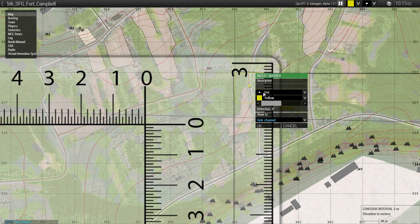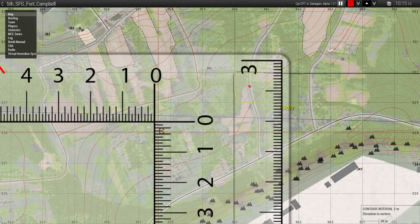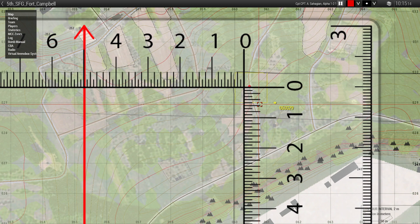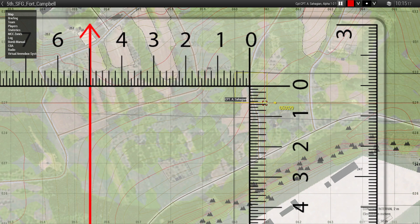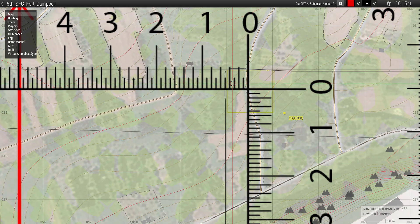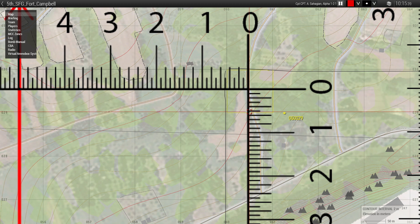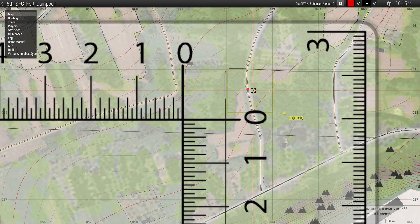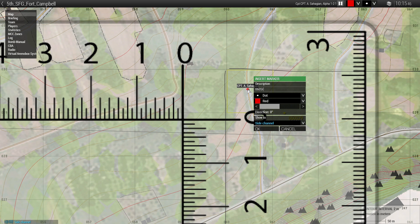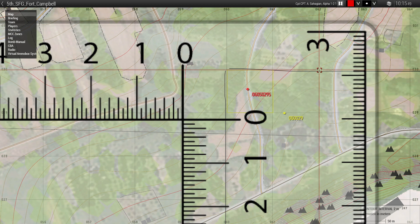Let's say we have a position here on the road and we want to know where that is in terms of eight-digit grids. We position the 00 on the dot, then count across: one, two, three, four, five — giving us 0605 for the easting. Then counting up: one, two, three, four, five — giving us 0295 for the northing. So the full eight-digit grid is 06050295. You can eyeball that it approximately references that position.